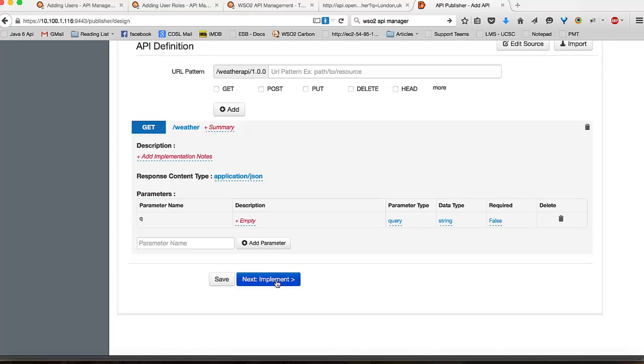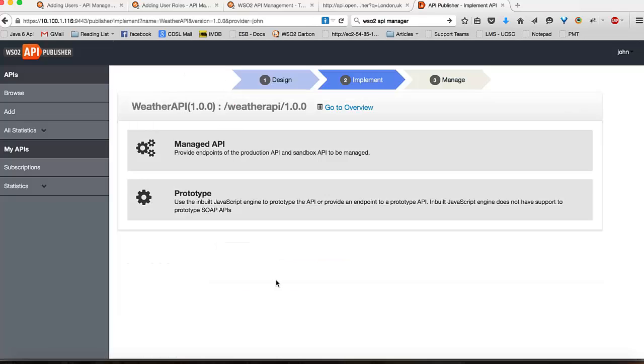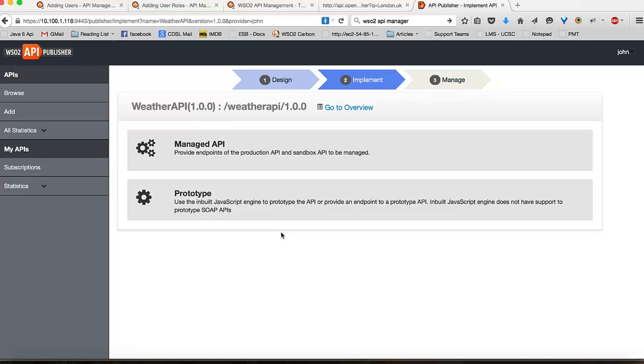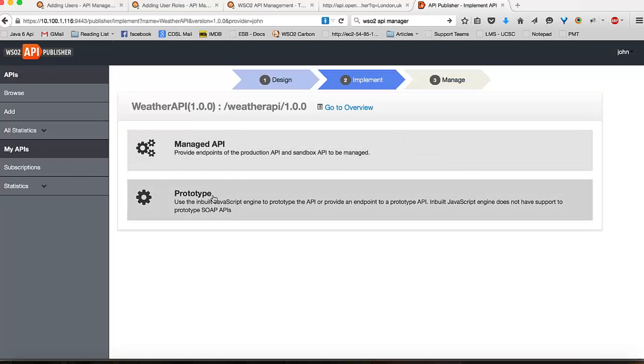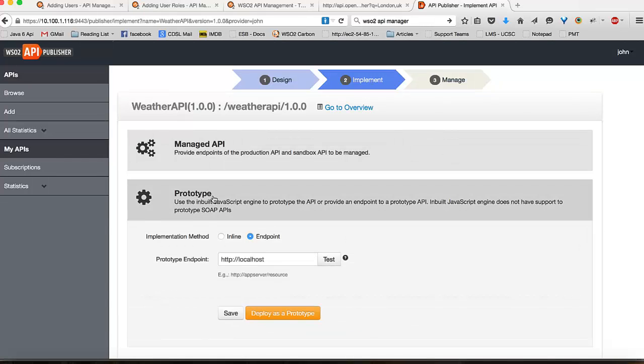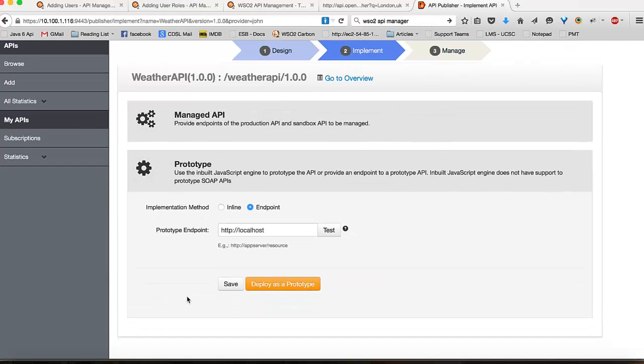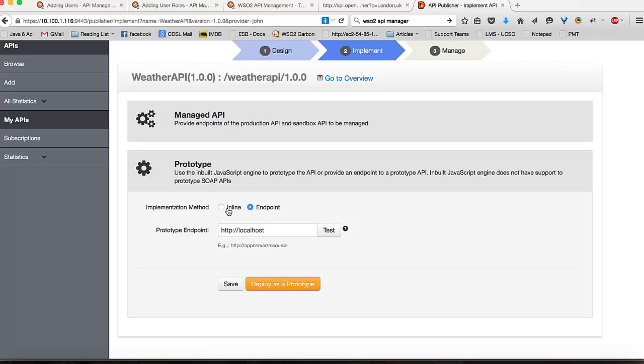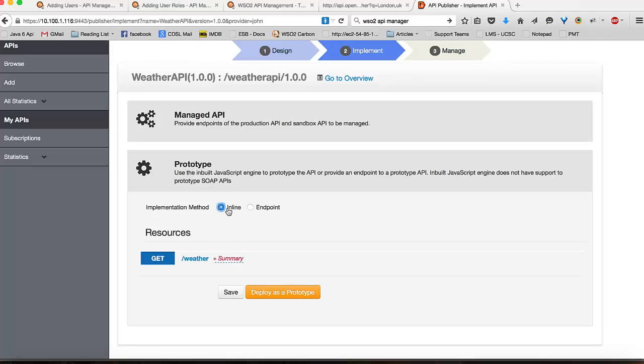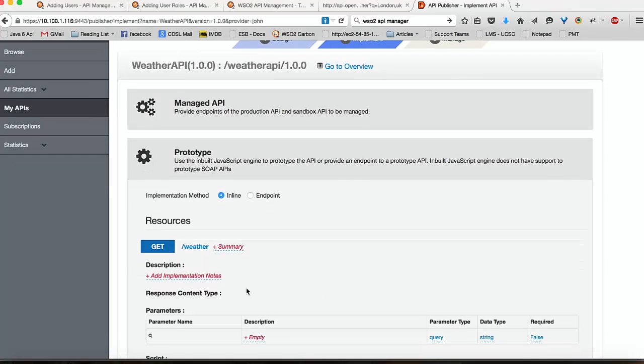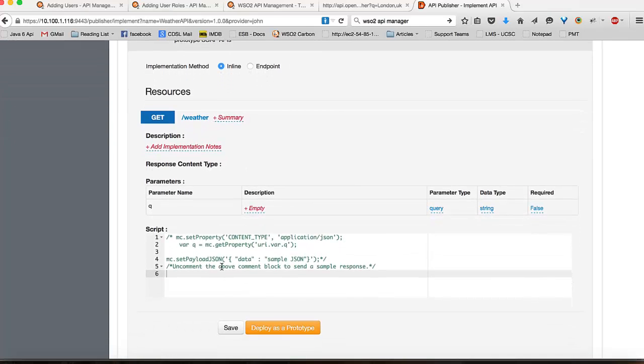Then I can go into the next section which is implementing my API. The implementation of the API could consist of two parts. A managed API means I already have a production ready backend service for my API which I can proxy through the API manager. The prototype version means that my backend service or my API is not yet production ready. It could either be a backend endpoint which is not yet production ready, or I also have the option of mocking my API responses using JavaScript.